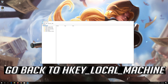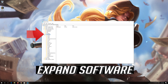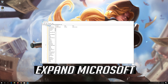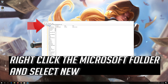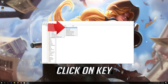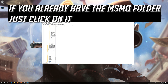Go back to HKEY_LOCAL_MACHINE, expand Software, expand Microsoft. Right-click the Microsoft folder and select New, then click on Key. Rename it to MSMQ. If you already have the MSMQ folder, just click on it.